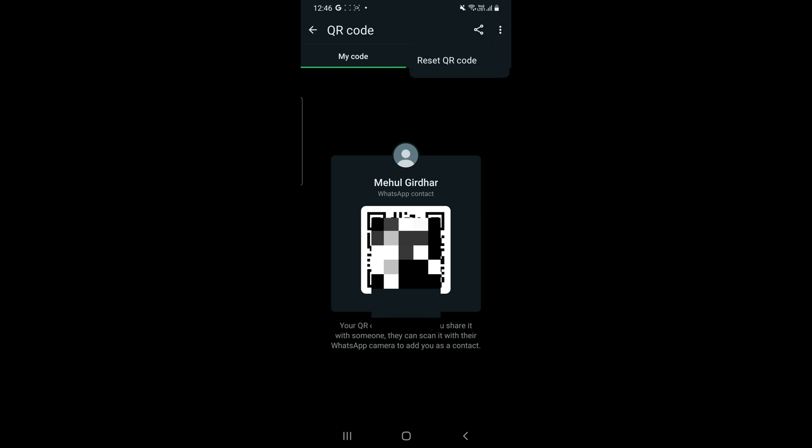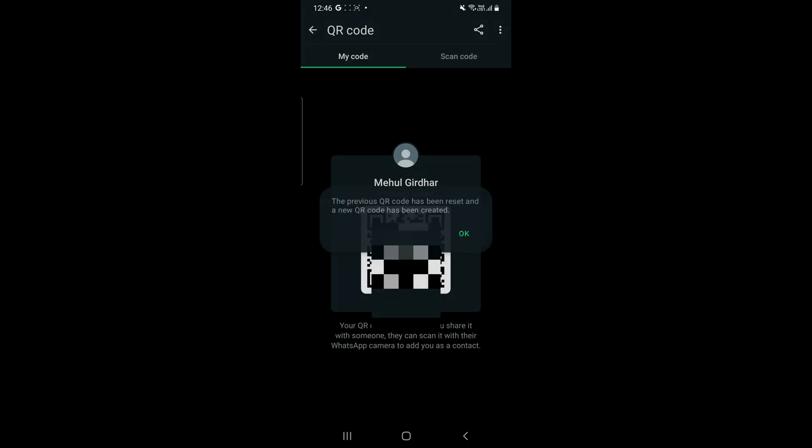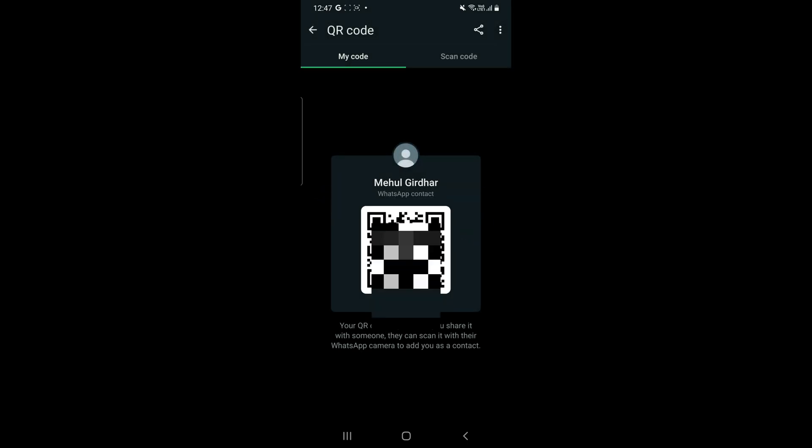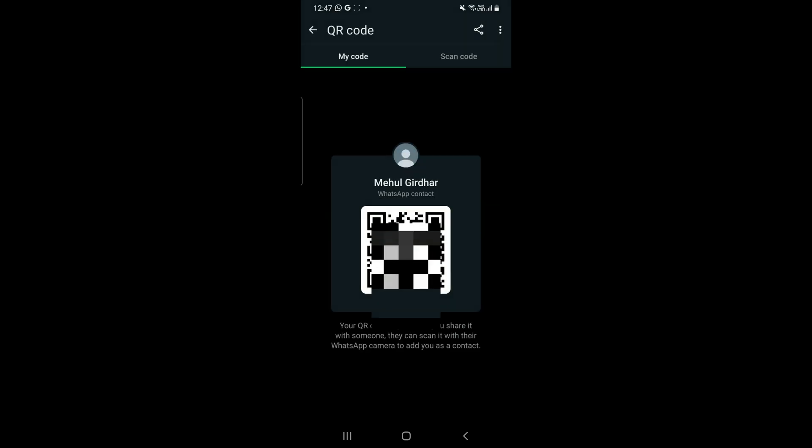You can reset it right away as you can see on the screen by clicking on the three dots. You will get an option of resetting and by clicking on that you can reset your QR code. QR codes expire also, not just of your account but of group links as well.